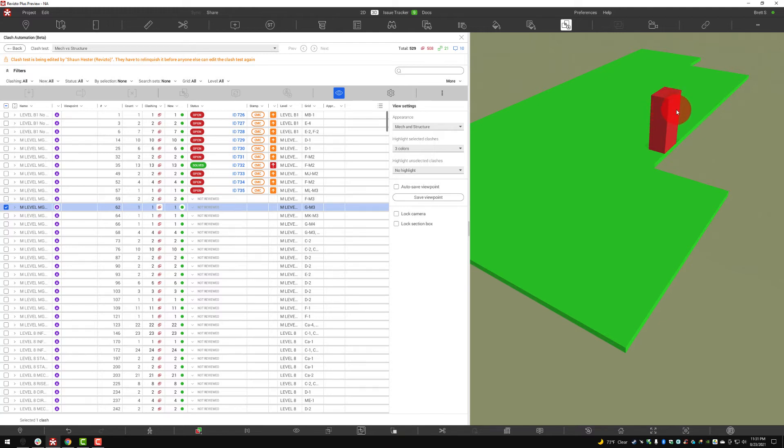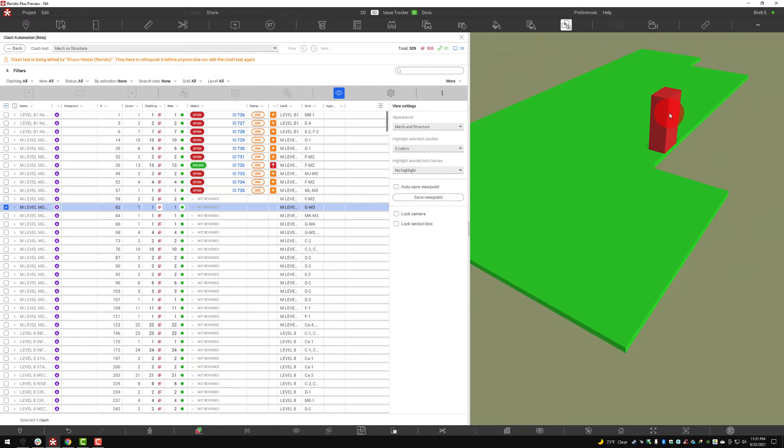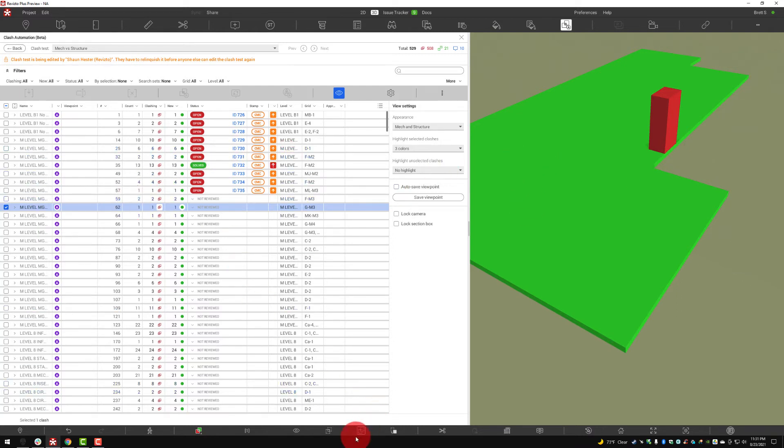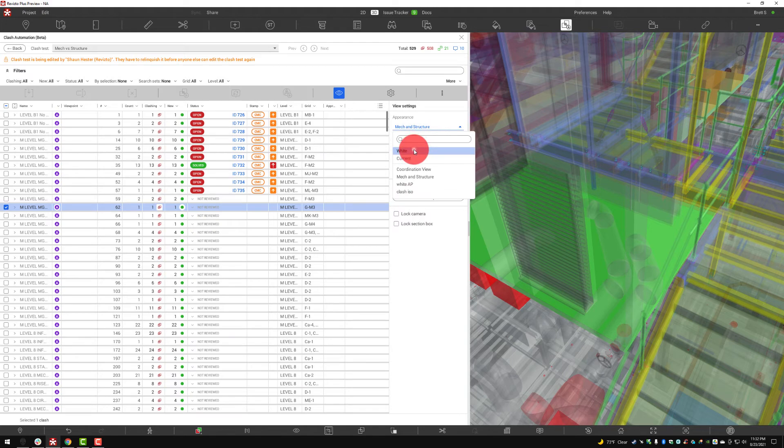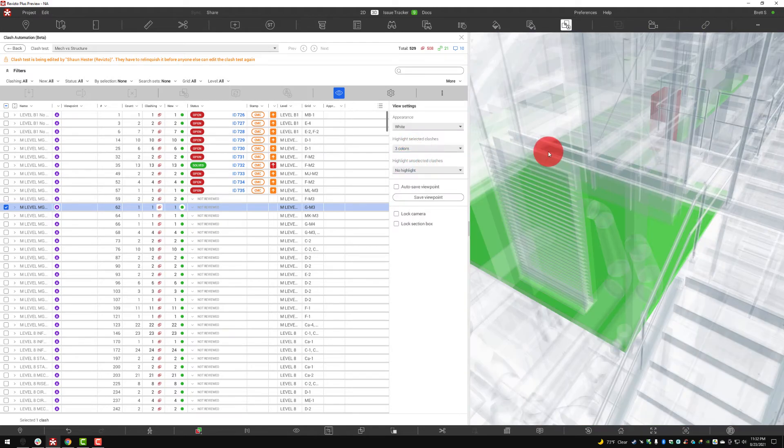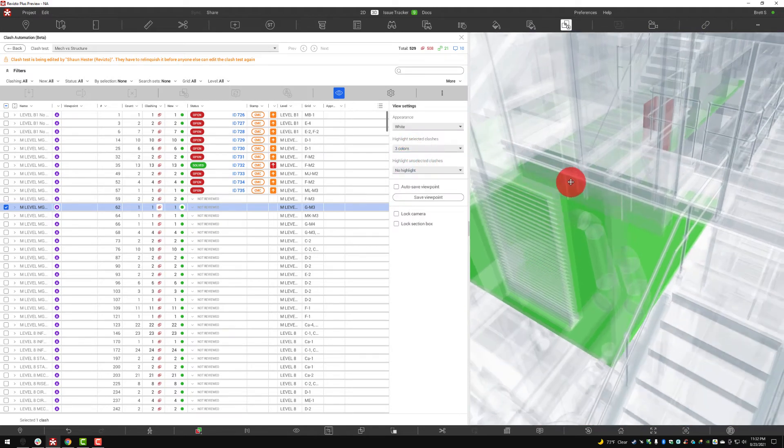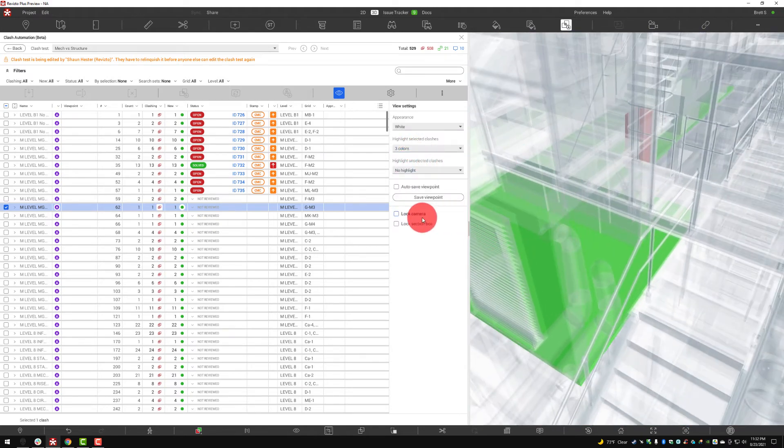Okay, looks like we've got this item here from the mechanical shop drawings interfering with most likely a slab or a grate on deck. Going back we can show everything or we can even jump back here and once again change that appearance profile if we need to.